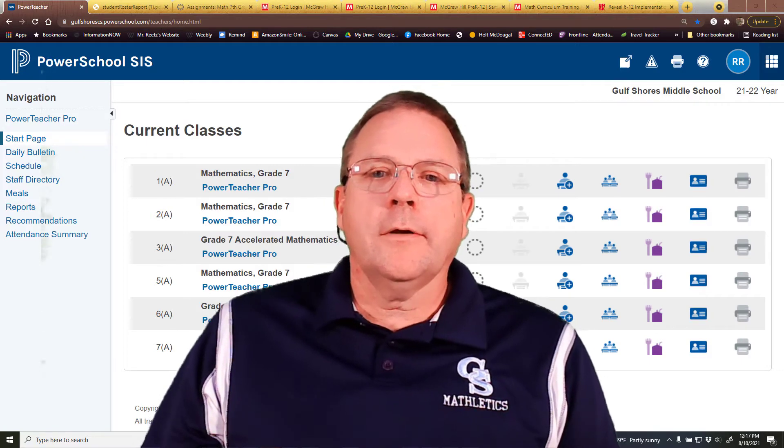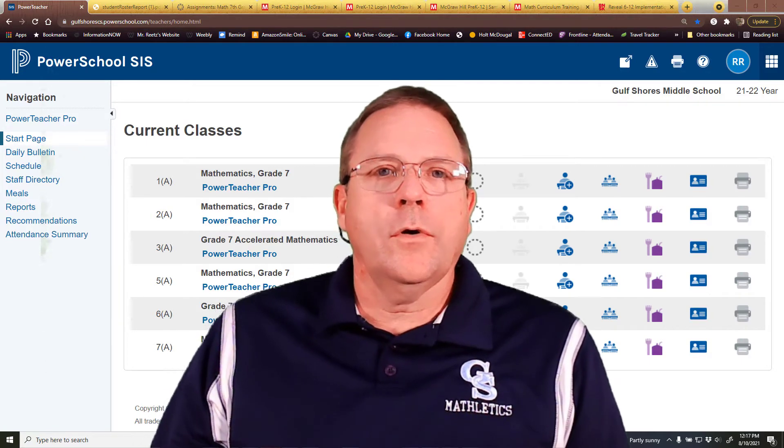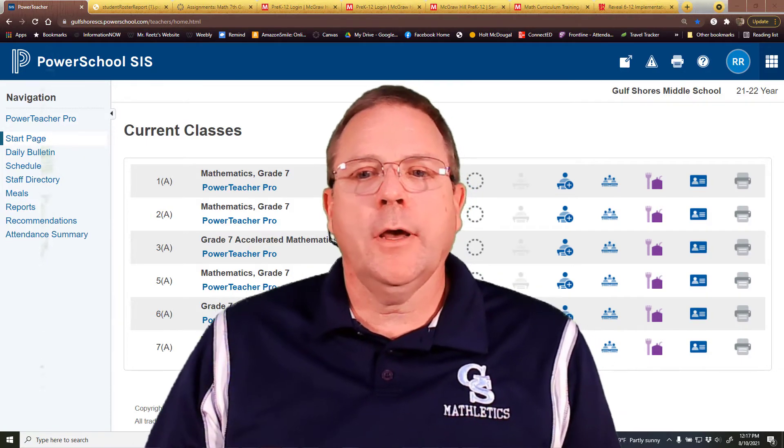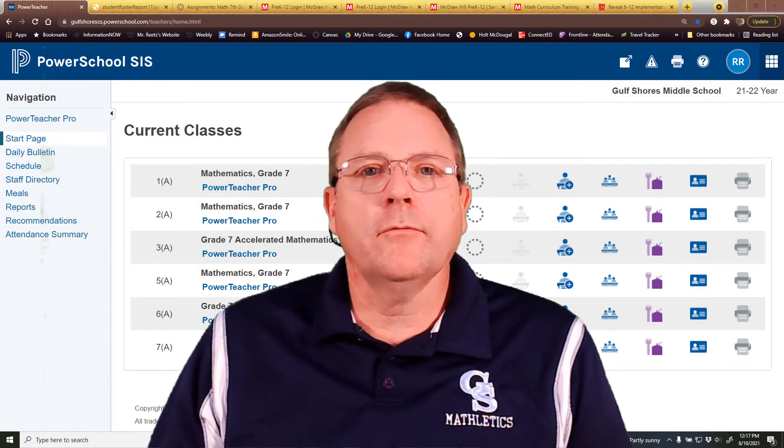All right, today we're going to take a quick look at how to create a printout of your student roster.